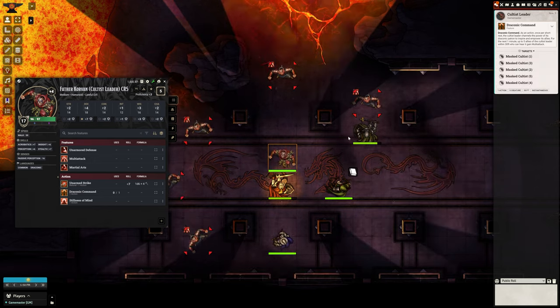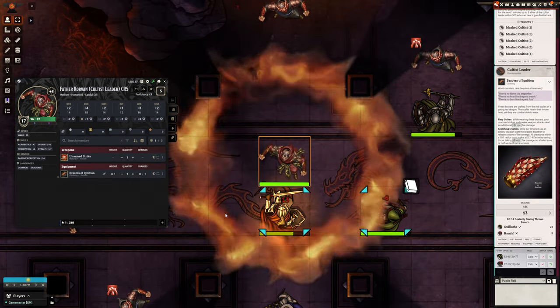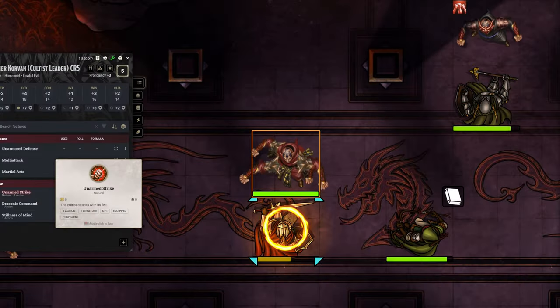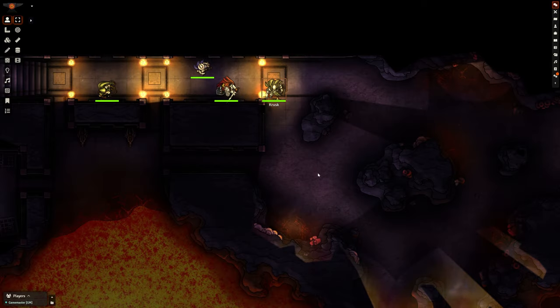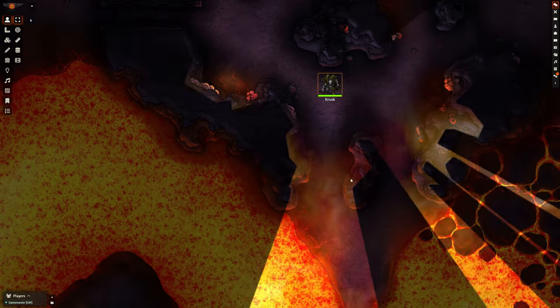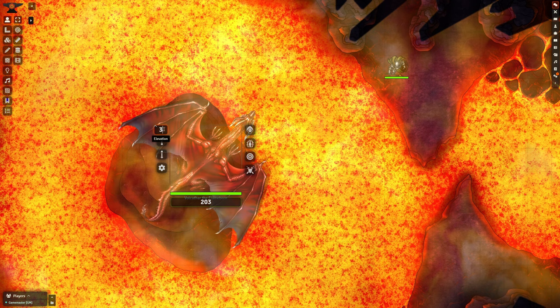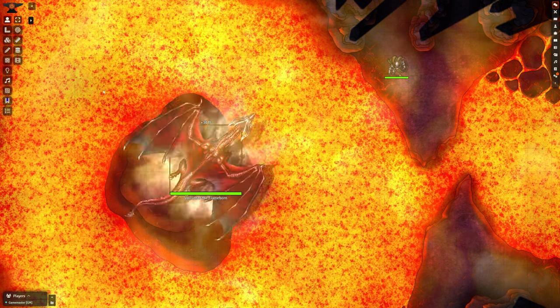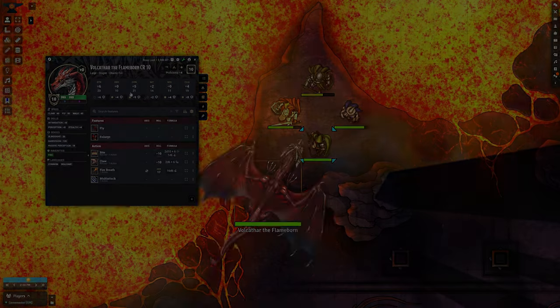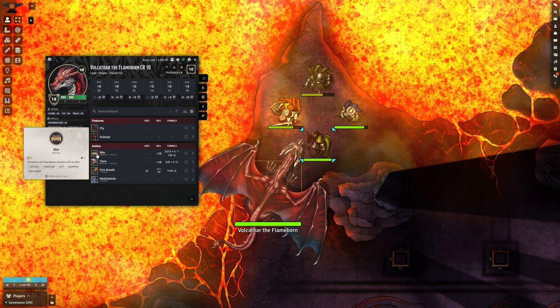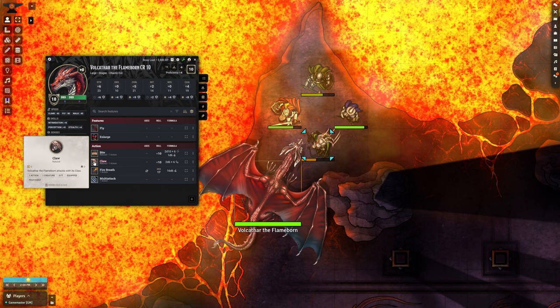Welcome to Volkathar Ascension, a one-shot mini-adventure where the party is drawn into a confrontation with a fanatical cult, a dark ritual, and a red dragon eager for power. This adventure will test the party's resolve, strategy, and ability to make crucial decisions in the heat of the moment.